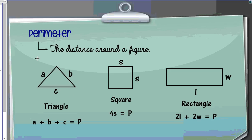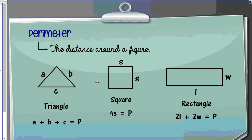For example, for a triangle, in order to find the perimeter, we would add side A plus side B plus side C, as shown here. If we wanted to find the perimeter of a square, all sides are the same length, so we could either add the sides four times, or we can just do four times the side length.